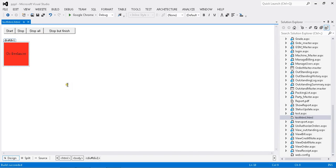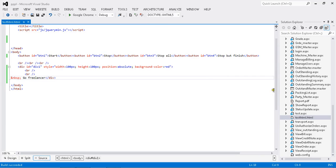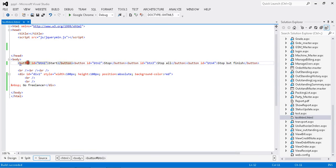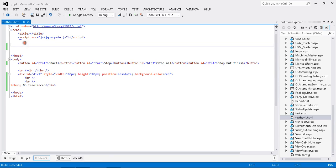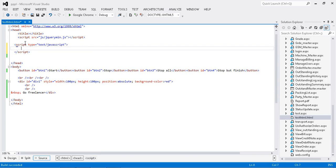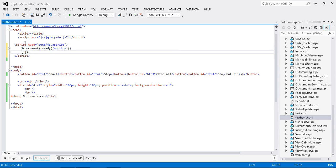I have my HTML design ready. Let me go and create my script. I'm developing my script using a document ready function. Once my document is ready I can write my jQuery here. Whenever the page loads, this document ready function will be hit first.